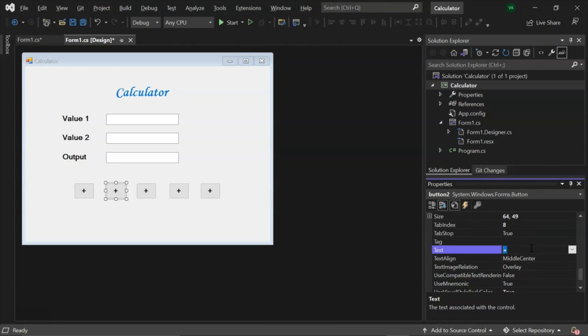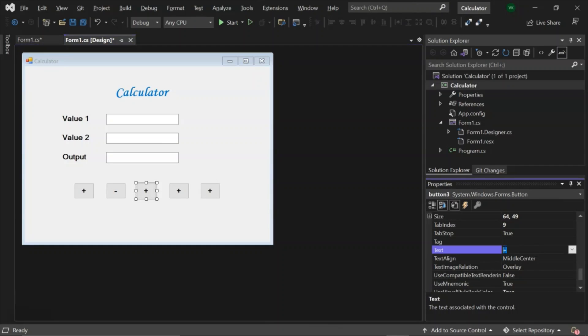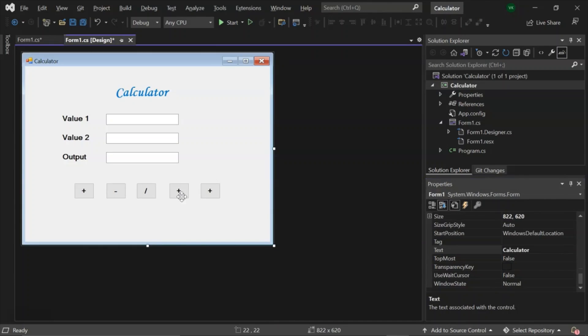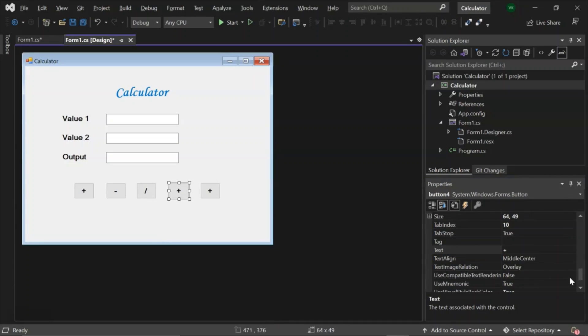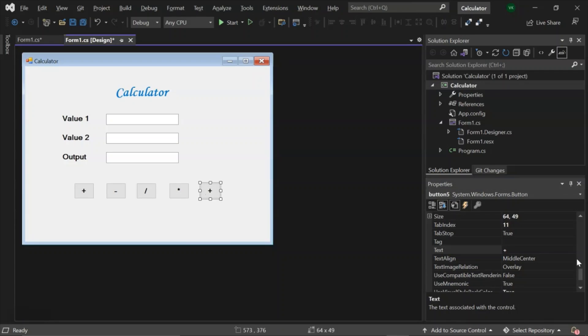Let's change the labels to division, multiplication, and percentage.